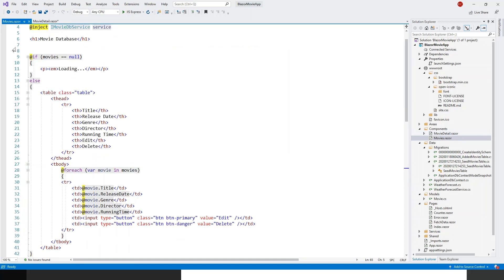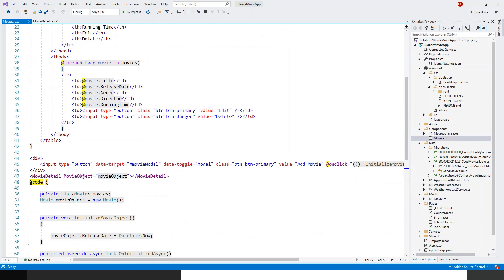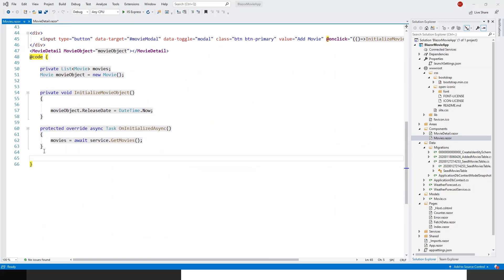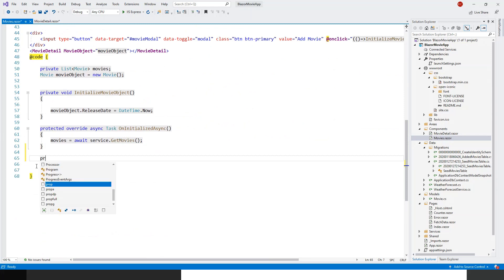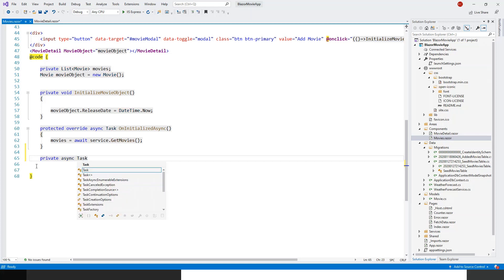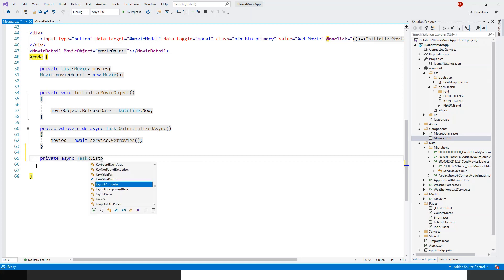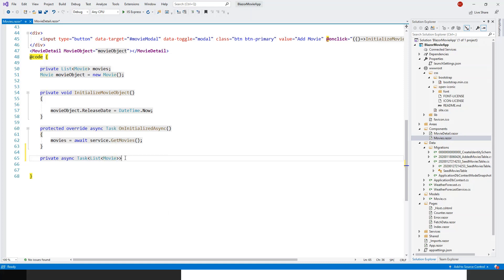Now let's come to Movies, which is the parent component in which the MovieDetail child component is sitting. I'll need to make a couple of changes here. First, I'll create a private async Task method — the return type will be Task of List of Movie — and I'll call it Refreshed.